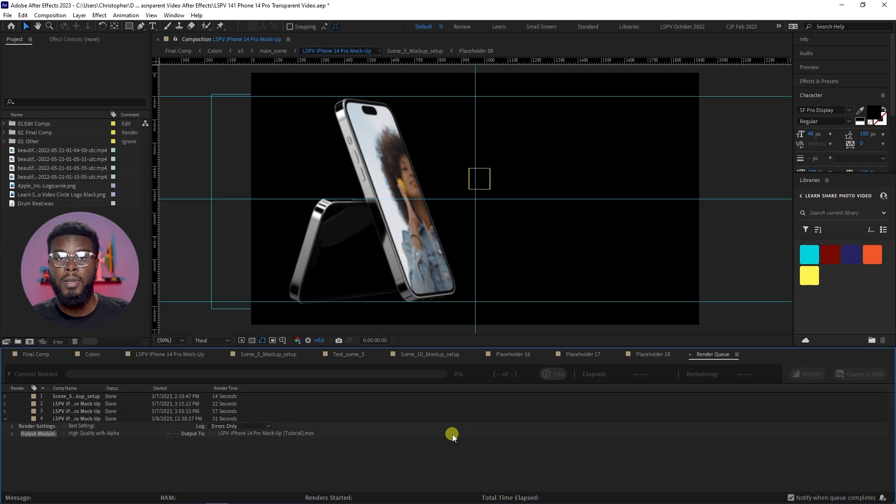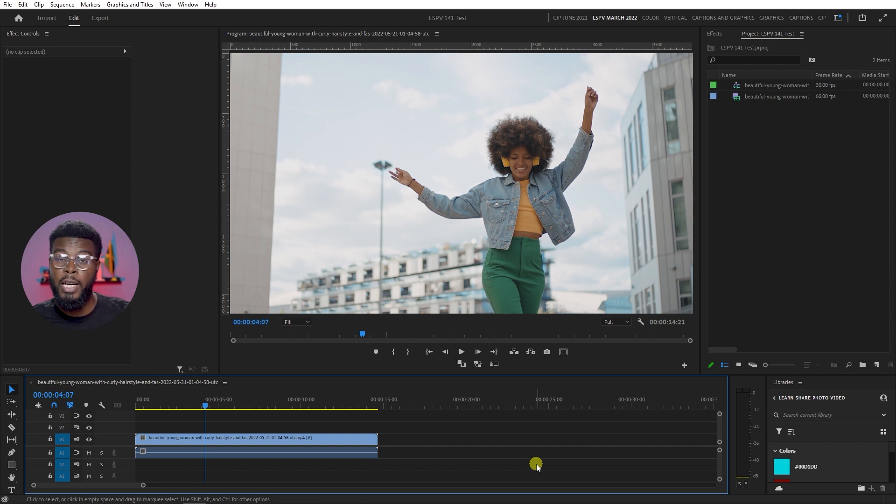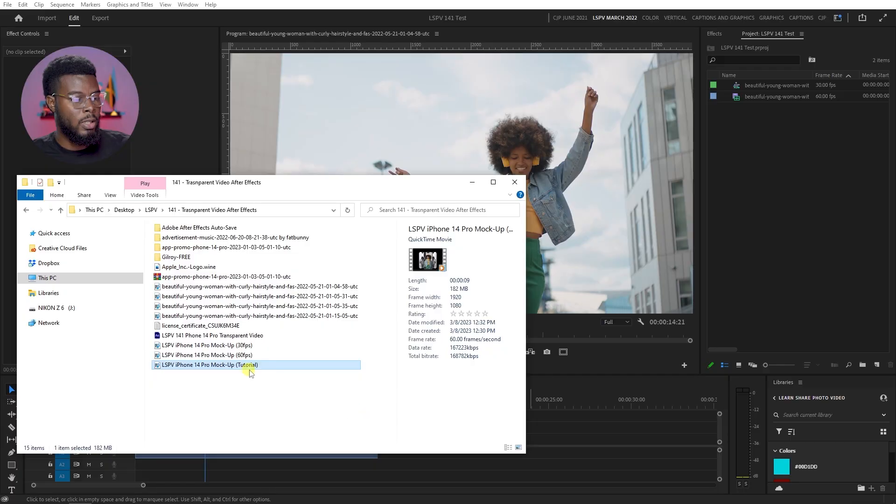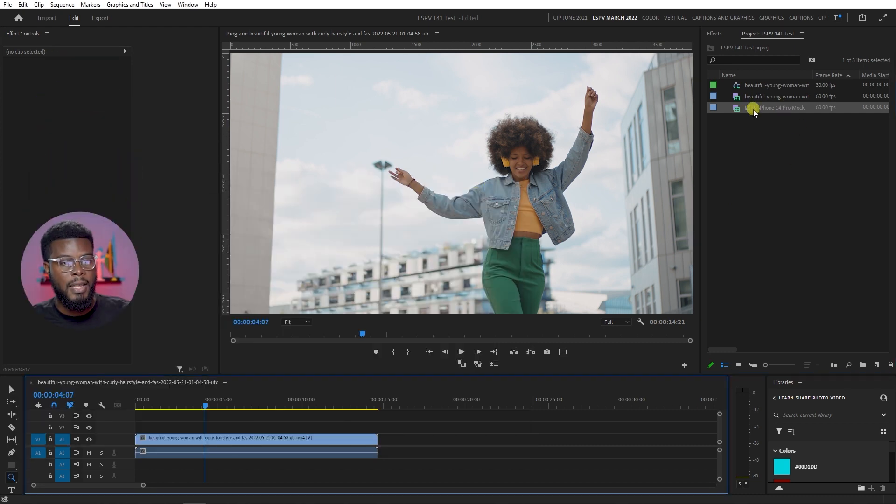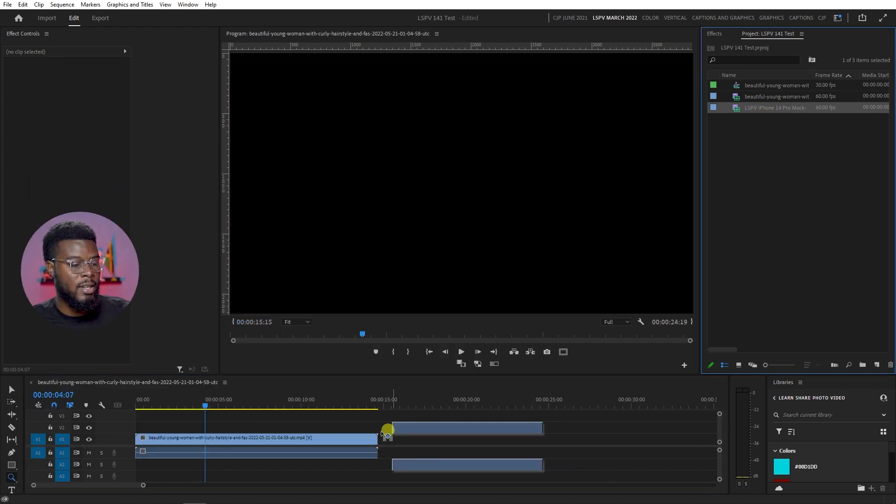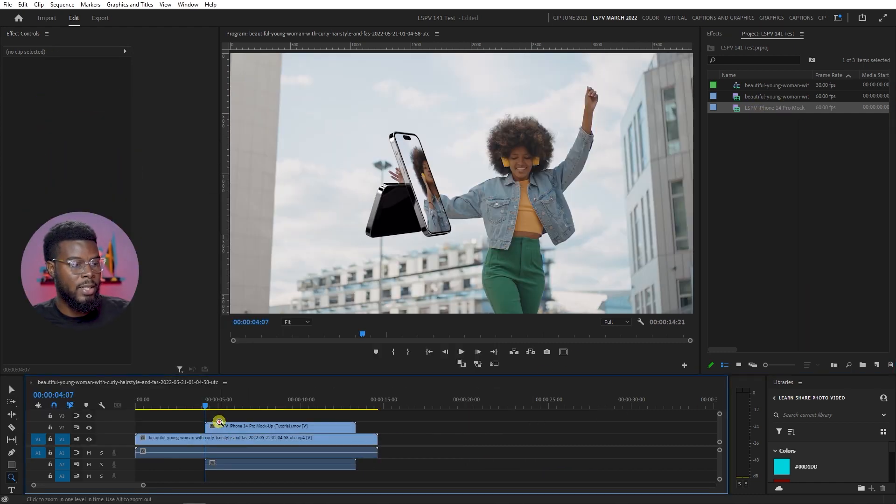So what we can do now that our transparent video is saved is that I can open Adobe Premiere Pro and then put this transparent video on top of another video. So let's go ahead and do that. Here we are inside of Adobe Premiere Pro and what I'm going to be doing next is dragging in the transparent video that we just saved from After Effects. Let me go ahead and find my video. Here it is, let me just drag it into my project window here and then drag it onto my timeline like so.